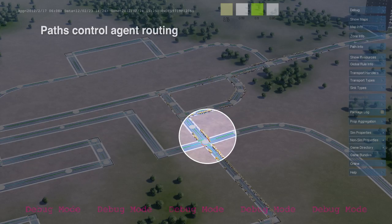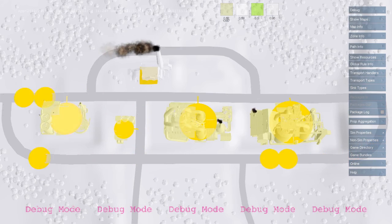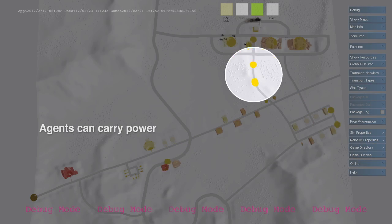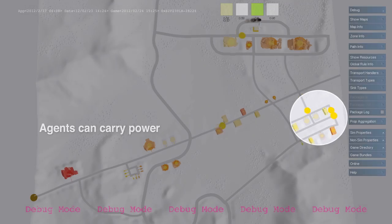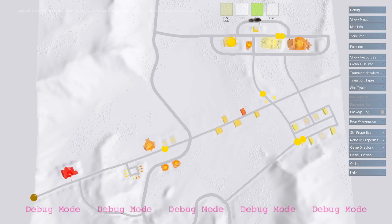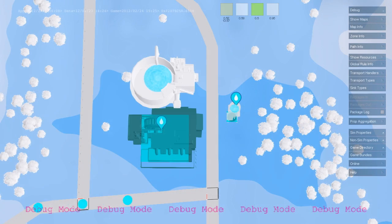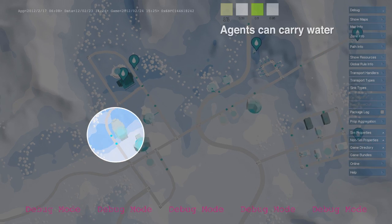Agents can also carry other types of resources throughout the city. They can drop off a portion of power or water at each building and then be re-sent. Water taken from the water map is repackaged into an agent and sent along routes along pipes.